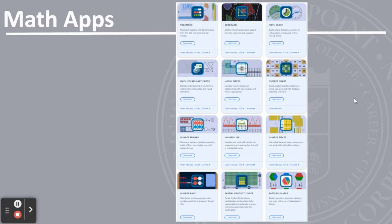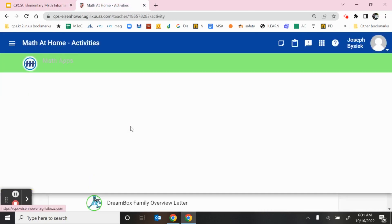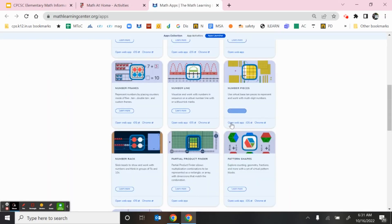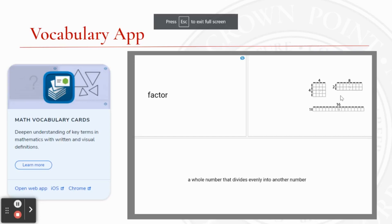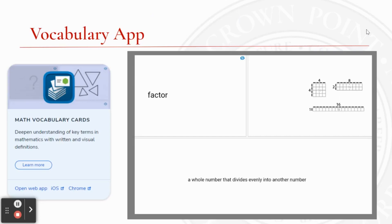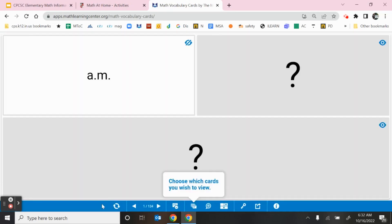Inside the Math Home Support folder are the math apps. These apps are great for manipulatives that your student has been using in school. For example, if your child has been working with base 10 pieces, you can simply go to the base 10 pieces app and your child can use the same manipulatives they are using in class. One app that is really helpful — especially when you come across a word you don't know — is the vocabulary app. The vocabulary app allows your child to practice and look up words they may not remember.